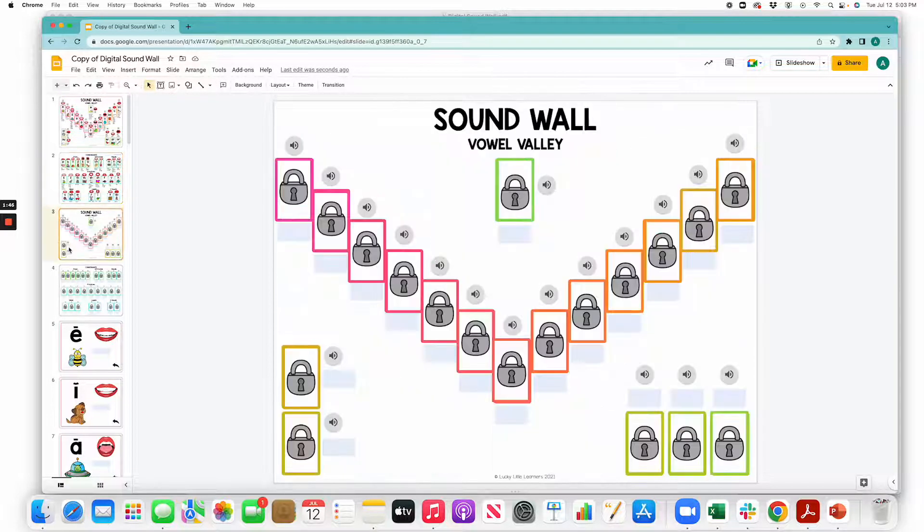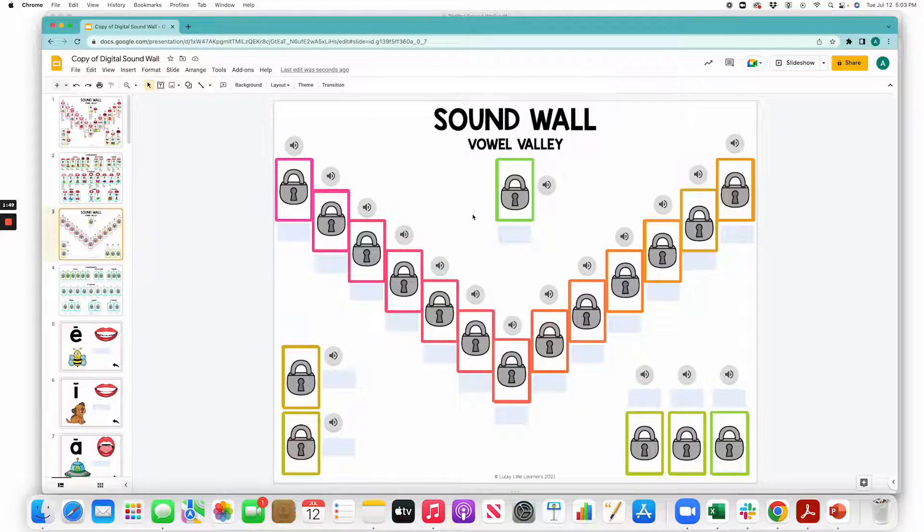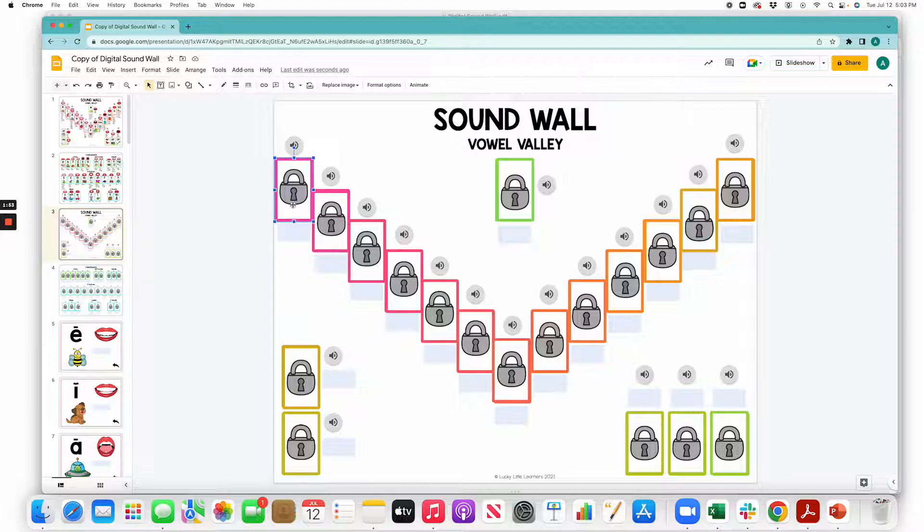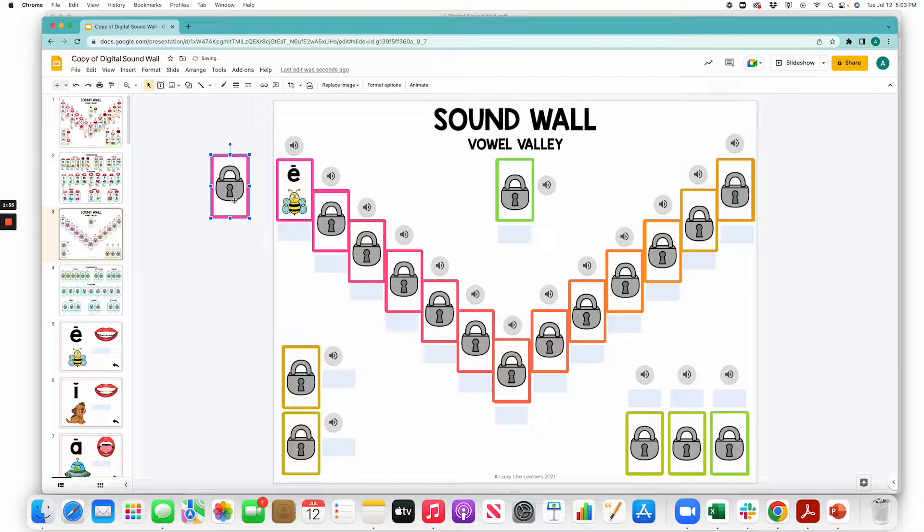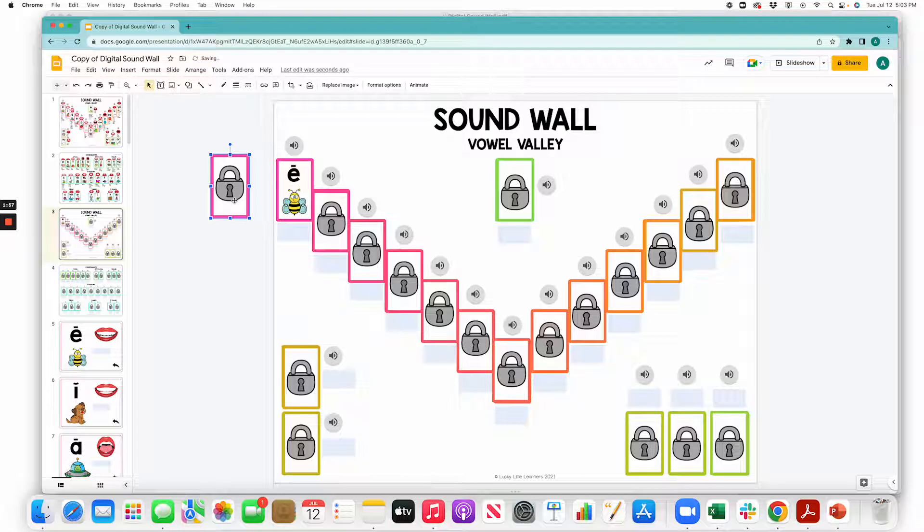The next two slides are the interactive slides that do have lock cards over the sounds. These are the ones where if you want to move the lock card off, you can either click and drag it over to the side to uncover the sound, or you can simply click the delete button on your keyboard to get rid of it.